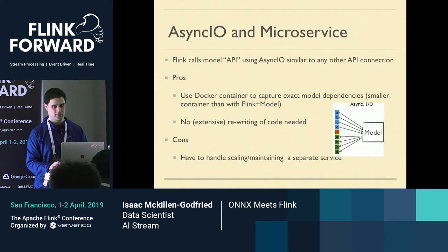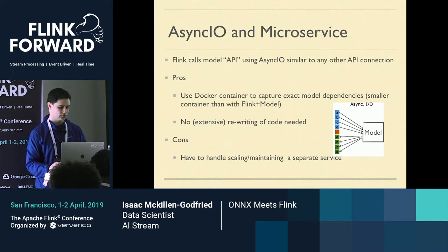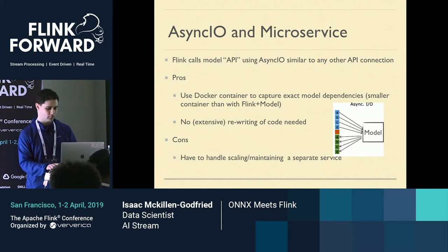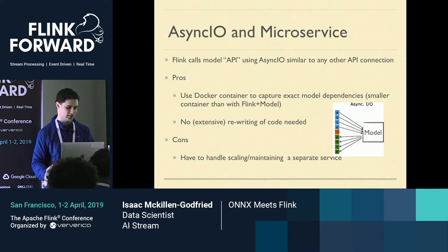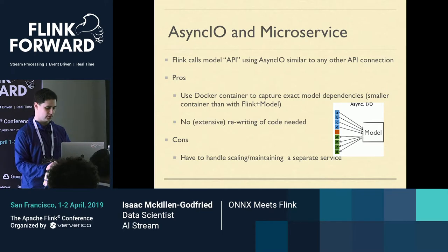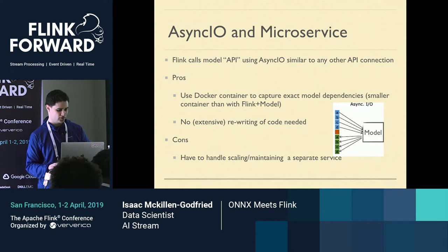Probably one of the easier ways to do things is async with a microservice — basically like having a database set up using async, where you call it and it handles things asynchronously. Some cons of this approach are handling the scaling and maintaining a separate service. But you don't have to rewrite code — you just make a common REST API, which is a bit easier.